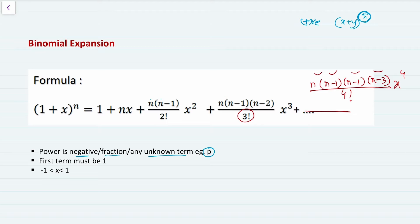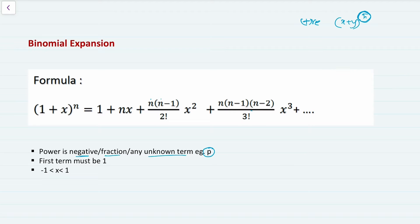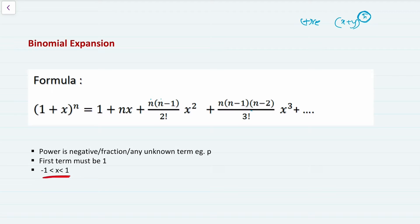The condition is that the first term must always be 1. If it is not, you need to make the first term 1 — we will see that in an example problem. I will solve three example problems in this video. Also, the expansion is valid only when x is within the range −1 to 1. I will explain how to calculate the range at the end of the video.